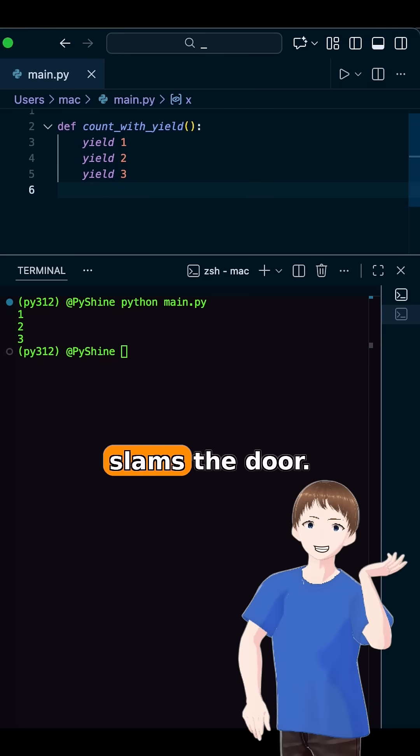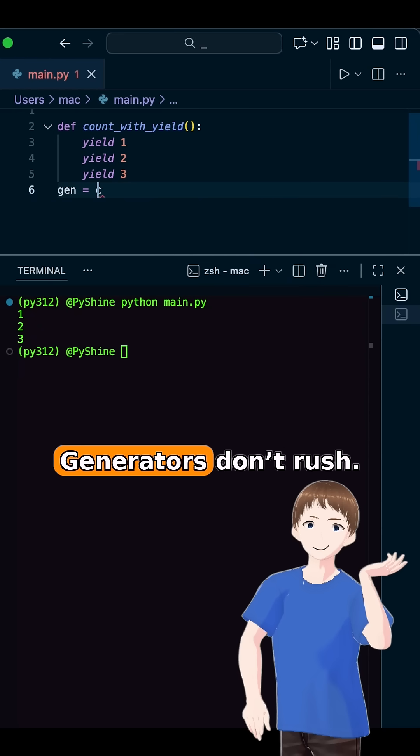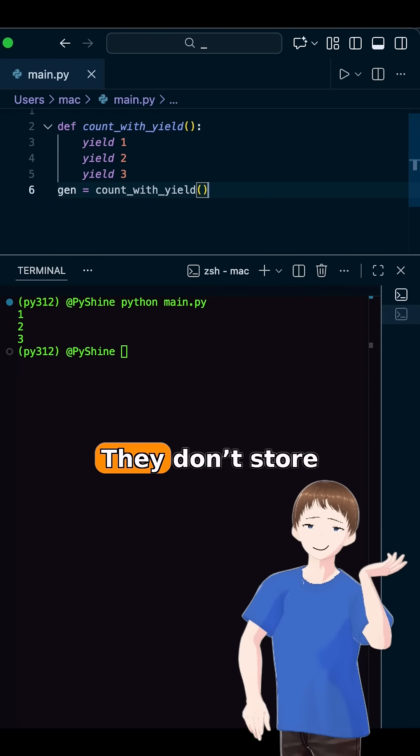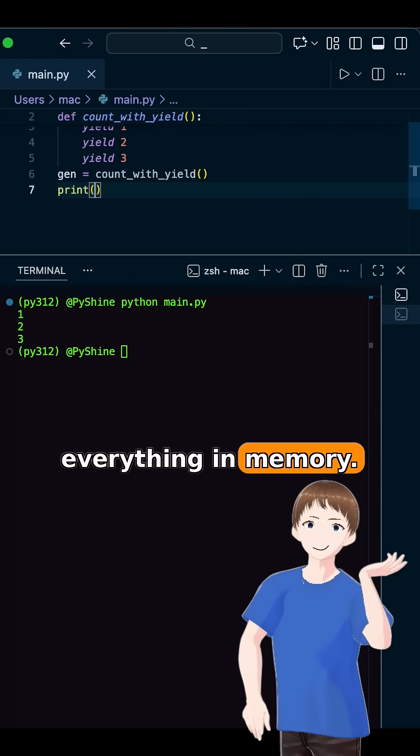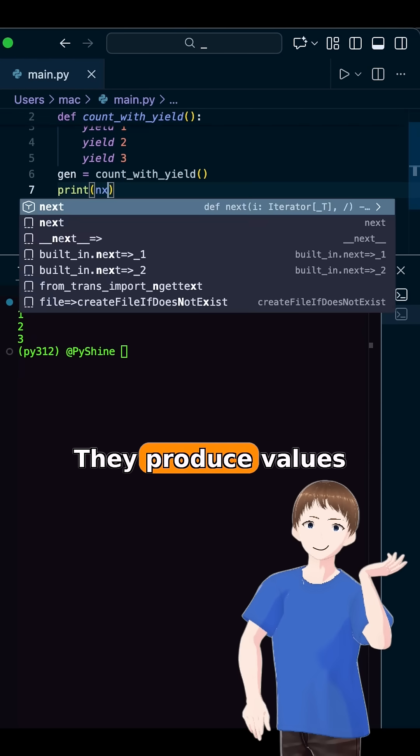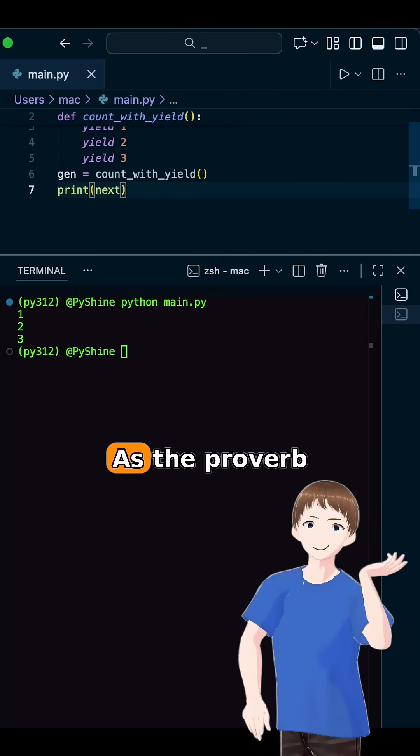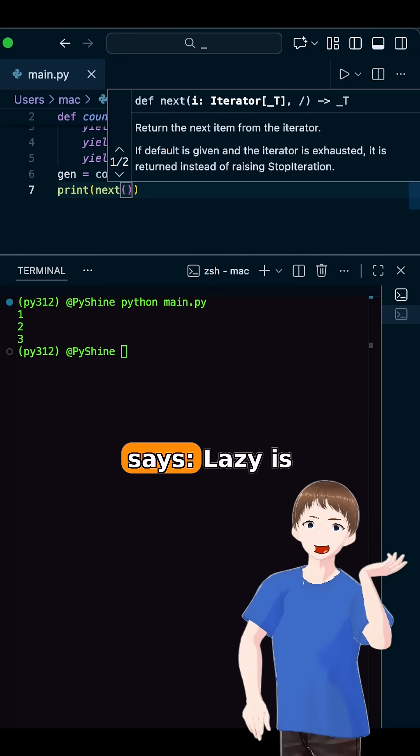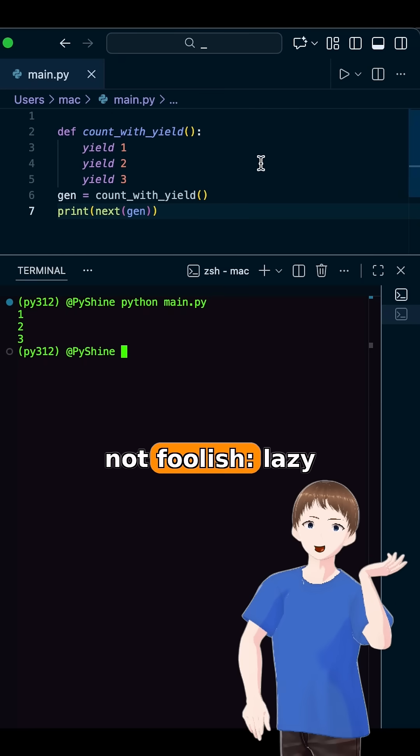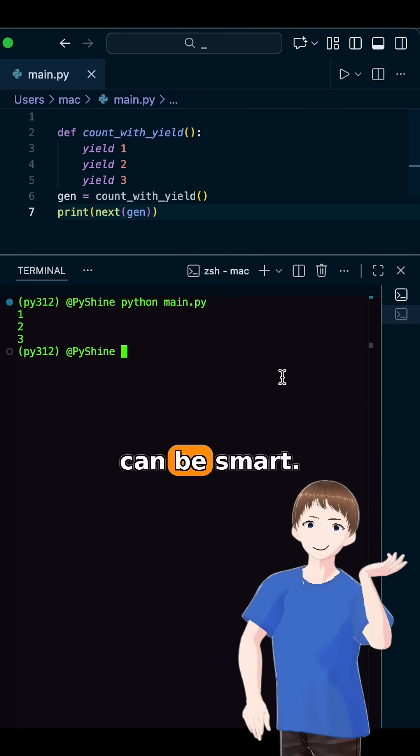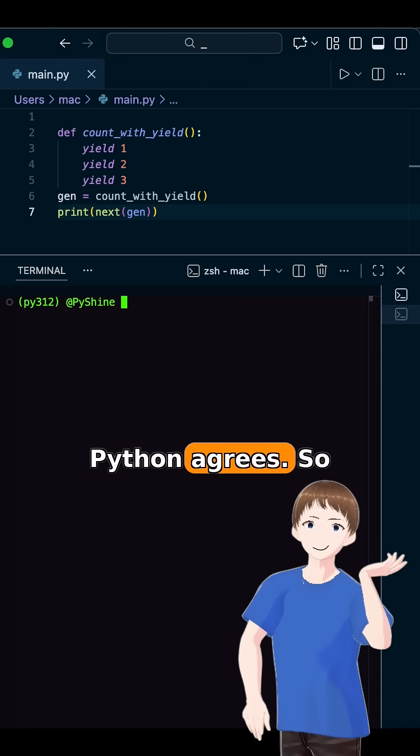Return slams the door. Yield leaves the door half open. Generators don't rush. They don't store everything in memory. They produce values only when needed. As the proverb says, lazy is not foolish. Lazy can be smart. Python agrees.